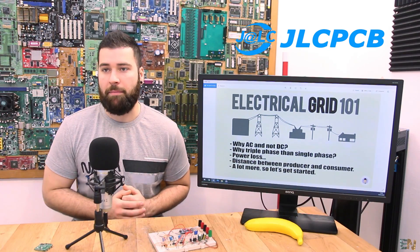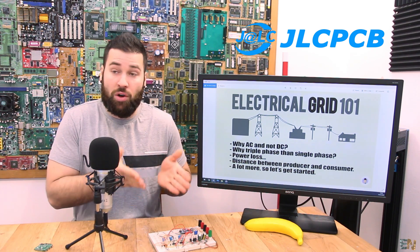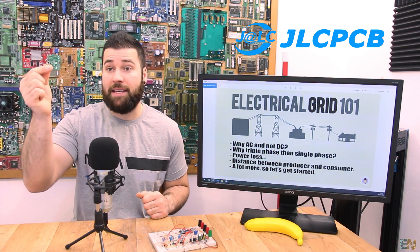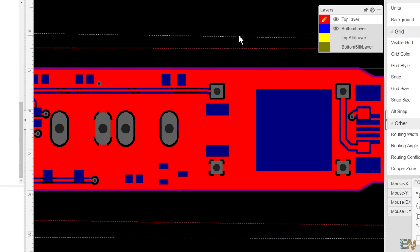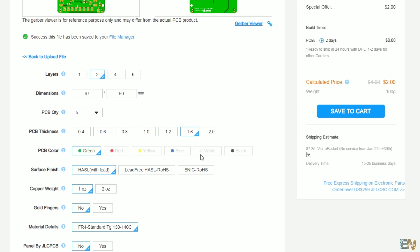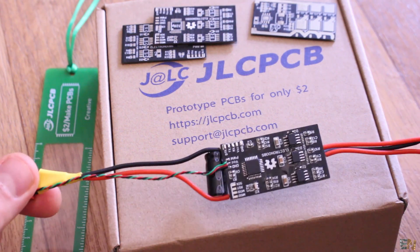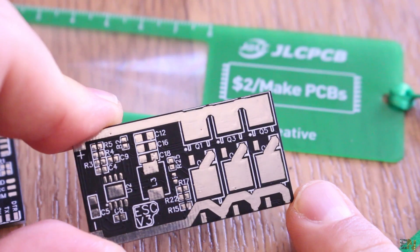This video is sponsored by GLCPCB. If you have a project and you want better results than just connections on a breadboard, consider ordering your PCB from GLCPCB. Make your design in any CAD platform, upload the GERBER files to GLCPCB.com, select the settings, and get a nice PCB in just a couple of days. Your project will look more professional and you might even launch a new product on the market.